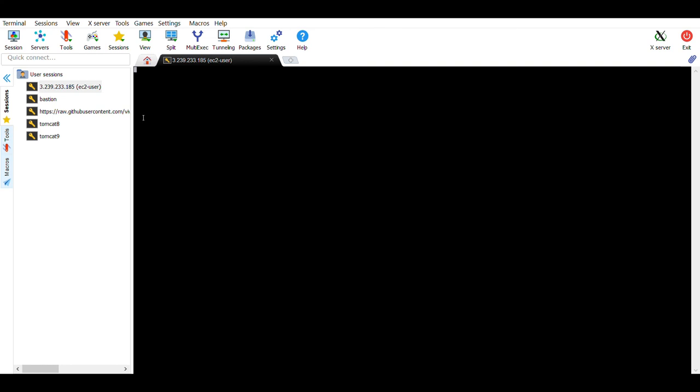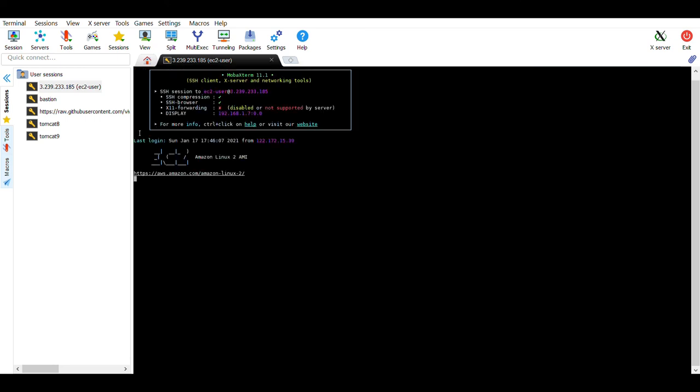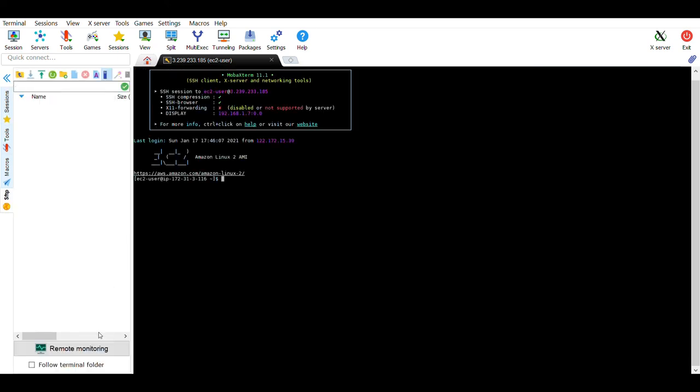When we try to login, it verifies the public key to our private key and then we are logged into the system.